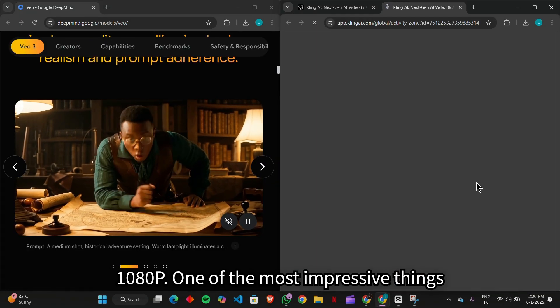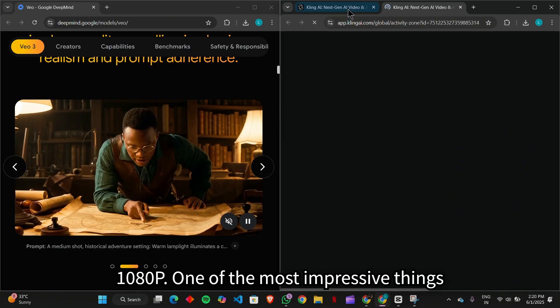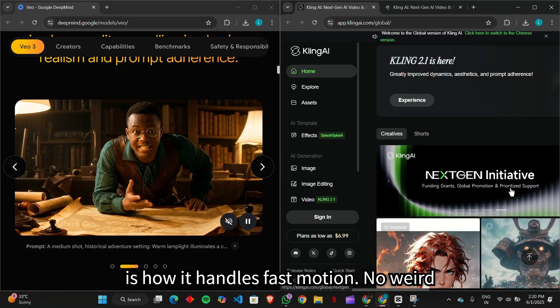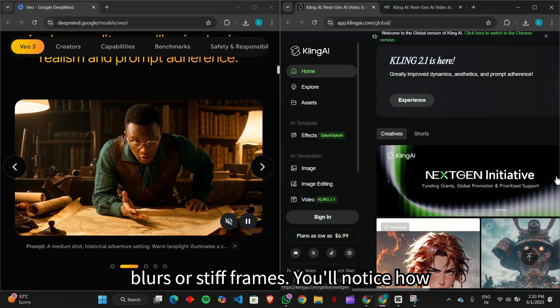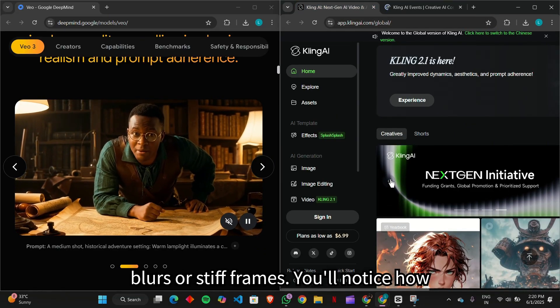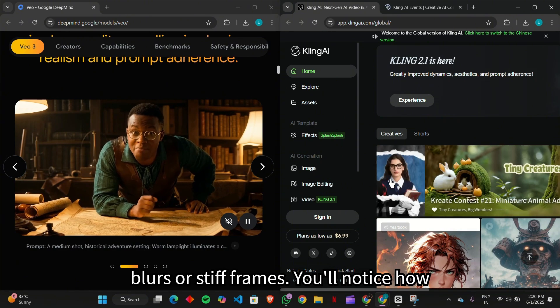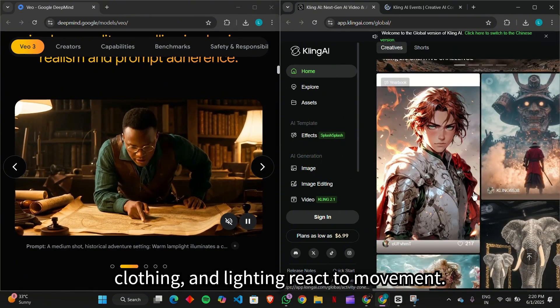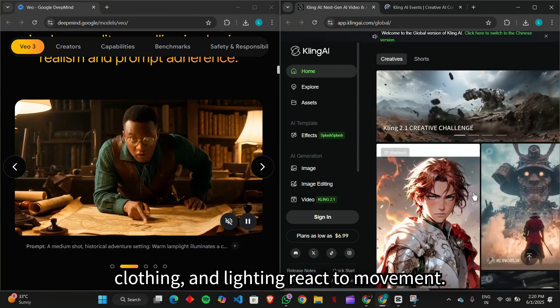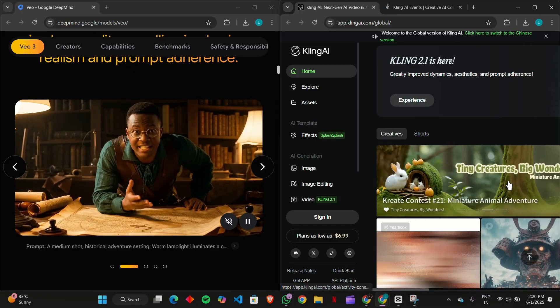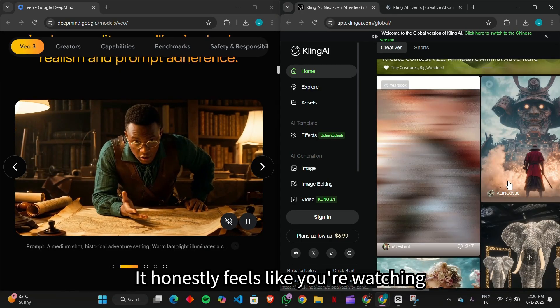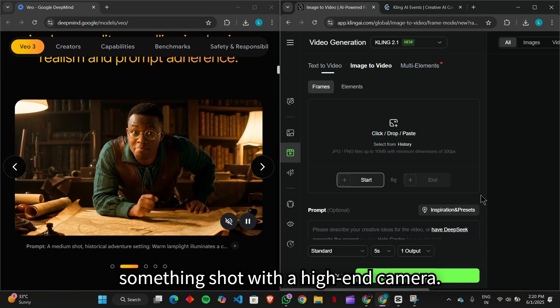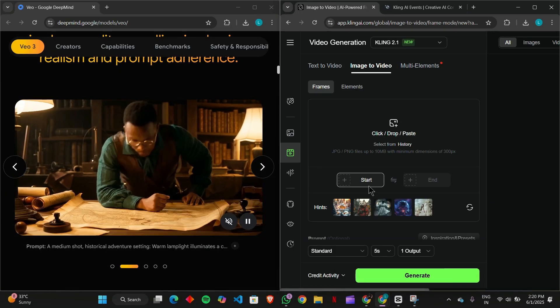One of the most impressive things is how it handles fast motion. No weird blurs or stiff frames. You'll notice how realistically elements like hair, clothing, and lighting react to movement. It honestly feels like you're watching something shot with a high-end camera.